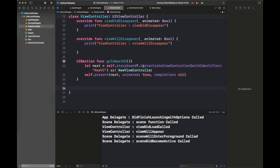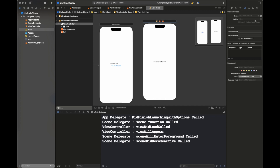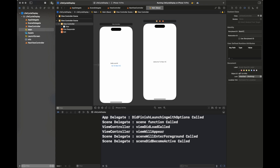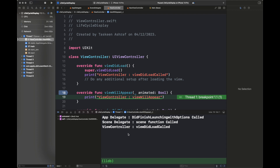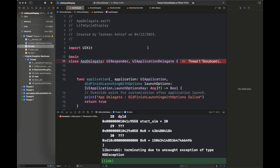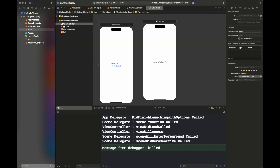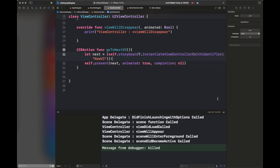I am fixing some errors and then going to the main storyboard file, where I am entering a storyboard ID. NewVC will be added here. When I run the code it crashes on AppDelegate — this is because I haven't checked the 'Use Storyboard ID' box. After checking that box and fixing the changes, the issue is resolved.